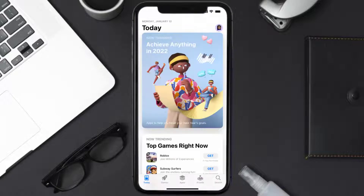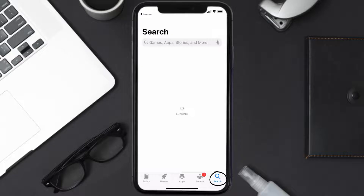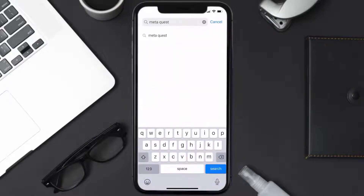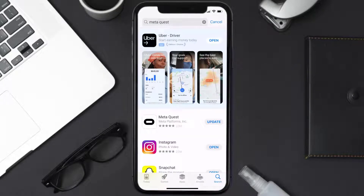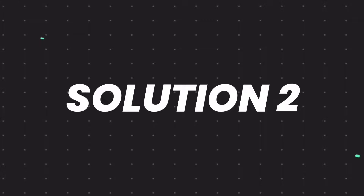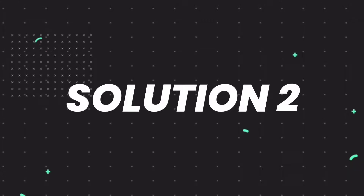Open up the App Store on your device and then tap on the search icon in the bottom right corner. Then search for the Meta Quest app, and if you see the update button right next to the app name, simply tap on it to make sure you're running the latest version of the app.